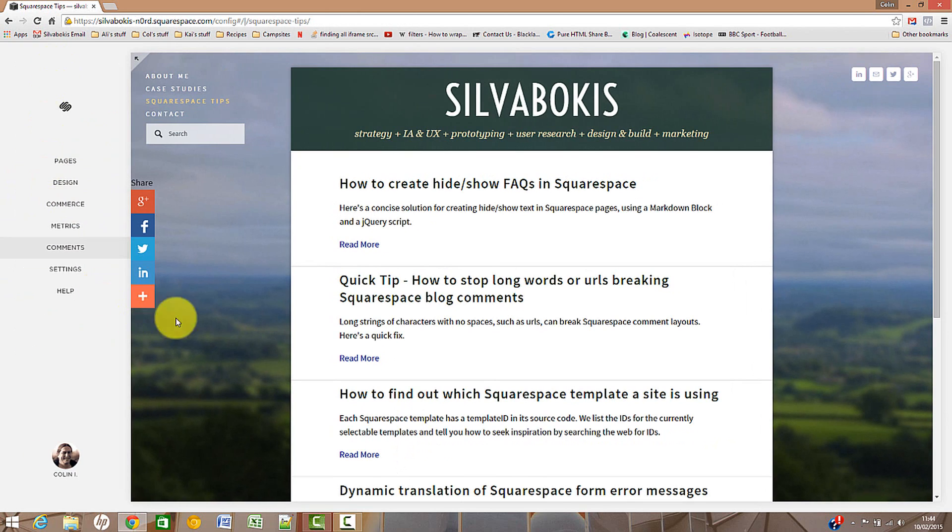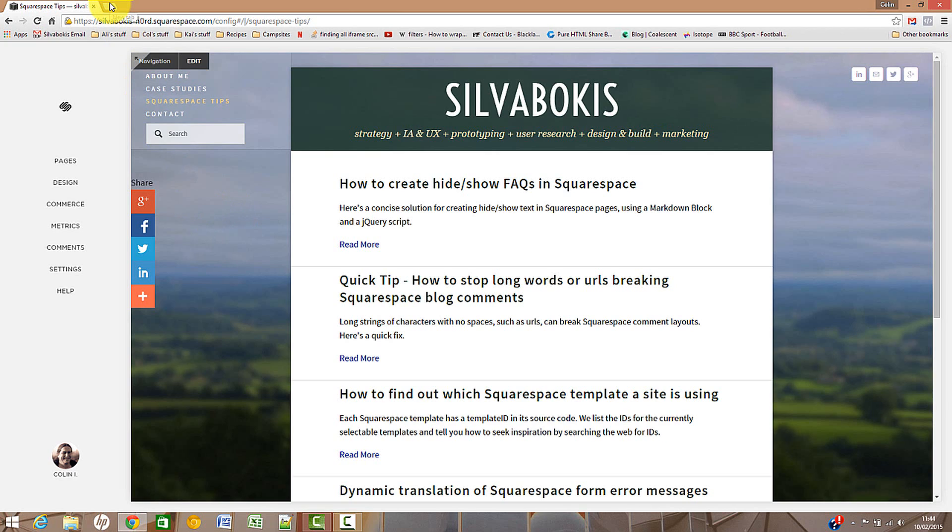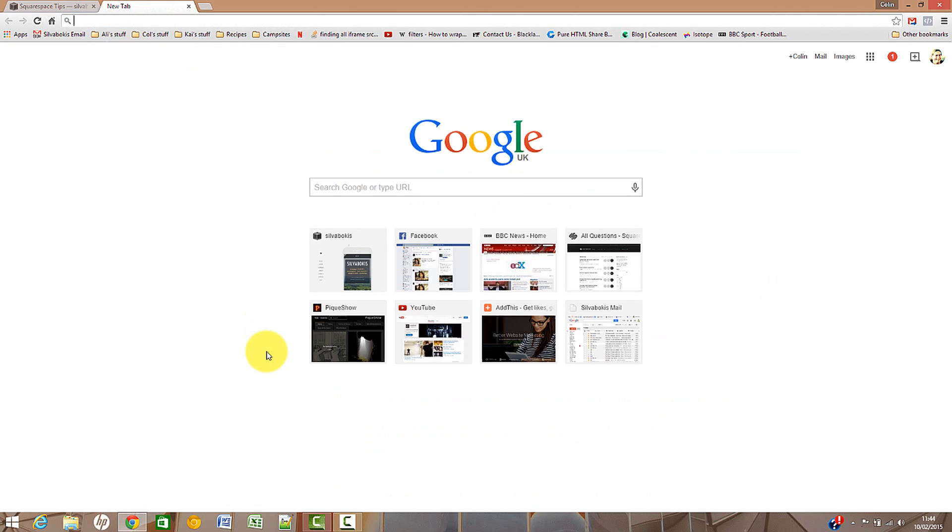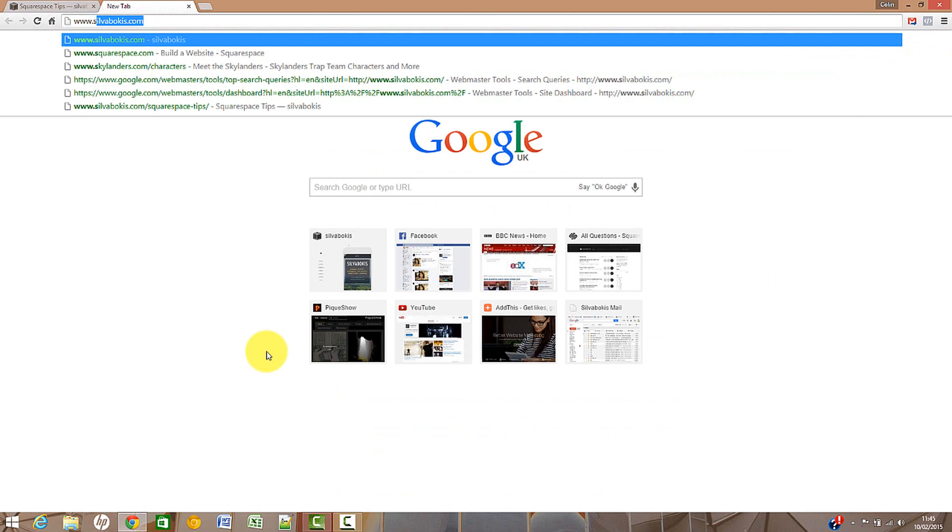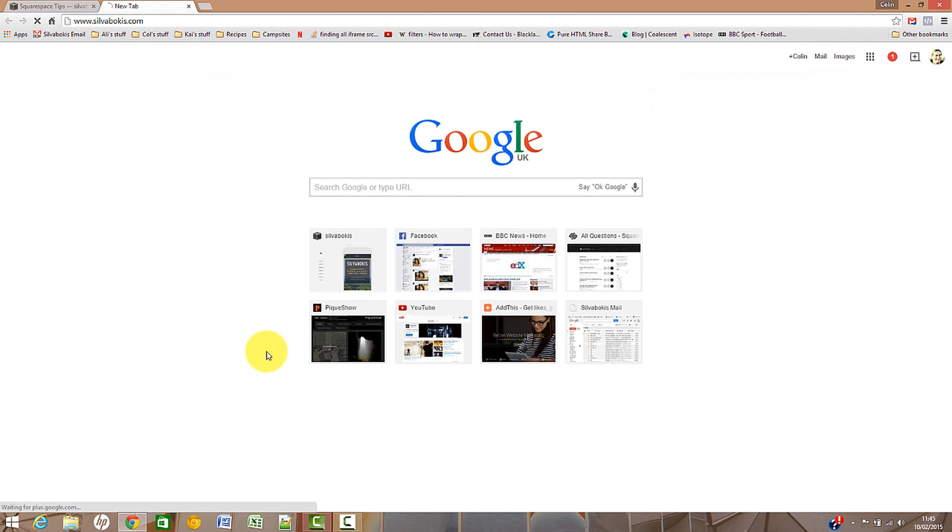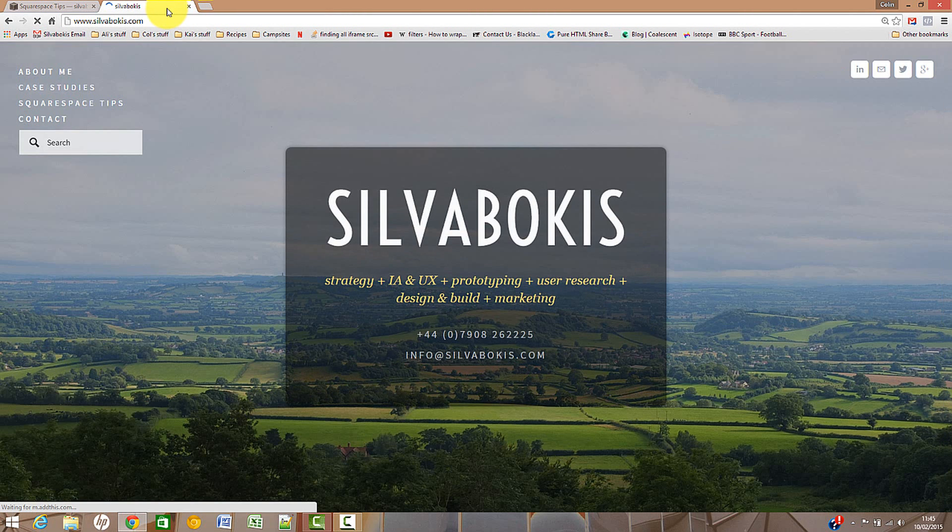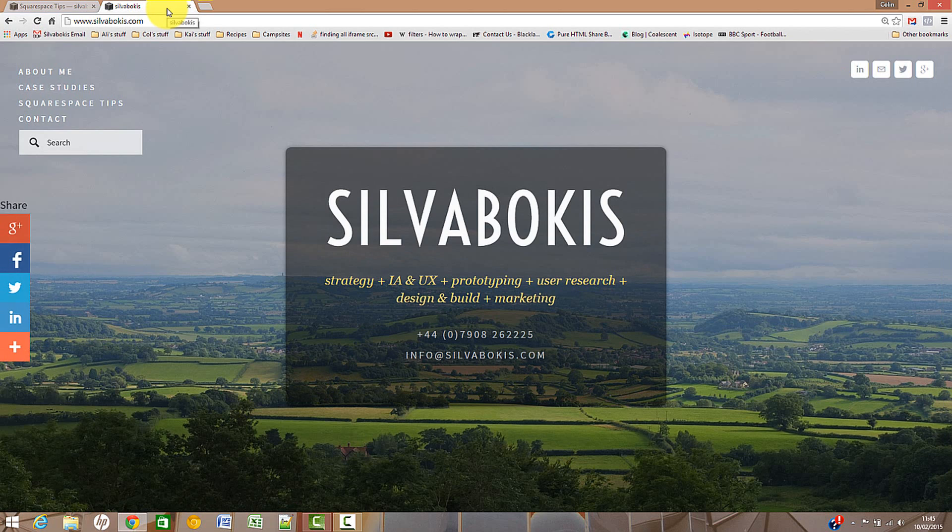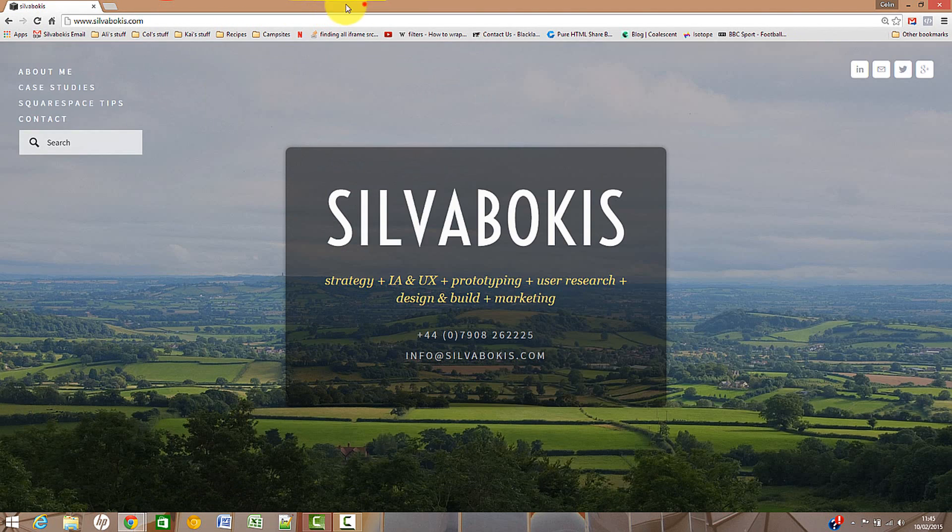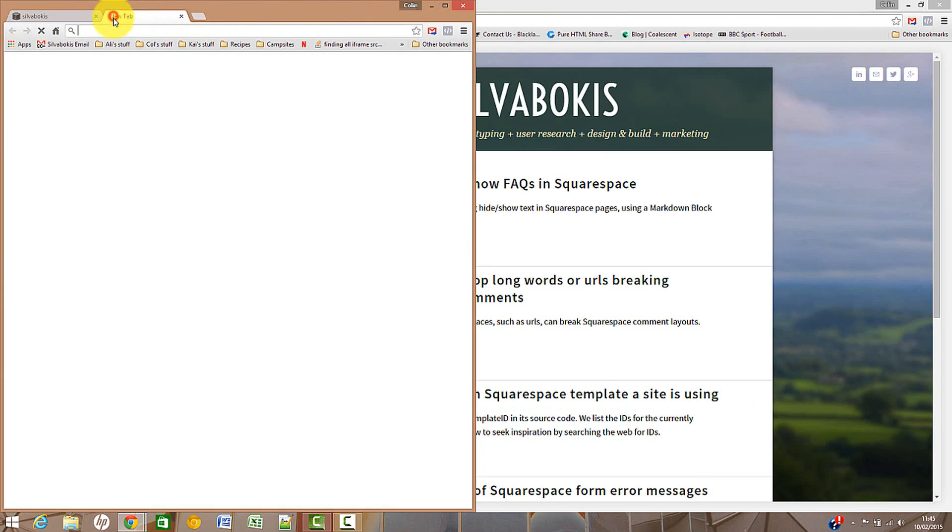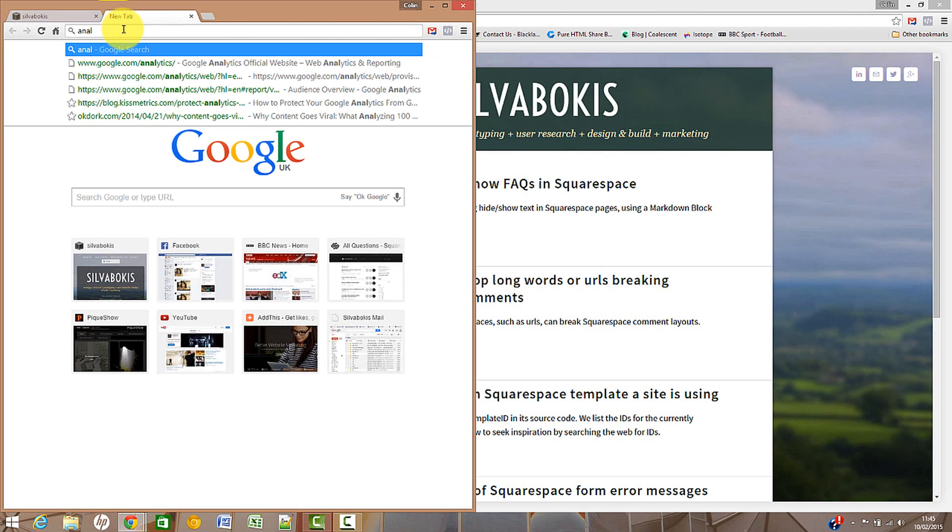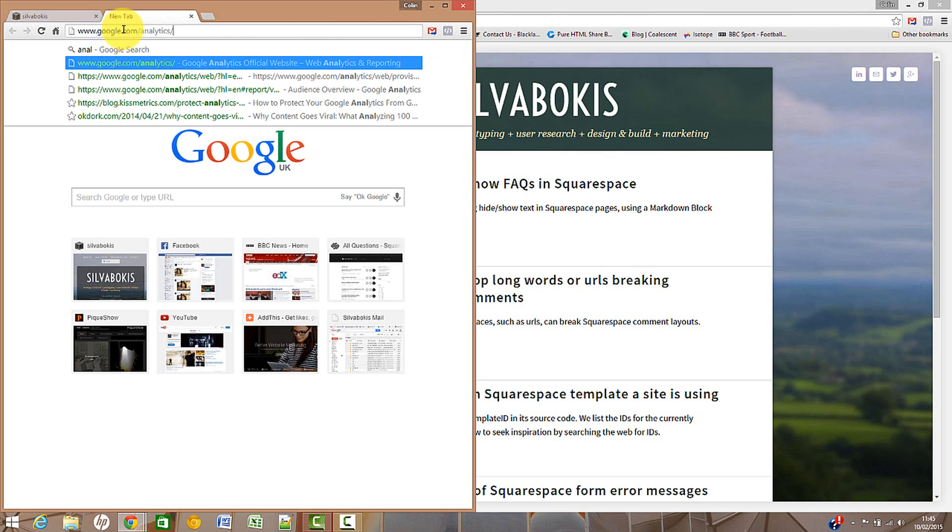Now to see that happening, one thing you can do is if I go across to my main website, I'm going to put my website on the left hand side of the screen. I'm going to open another tab and I'm going to put analytics in it.